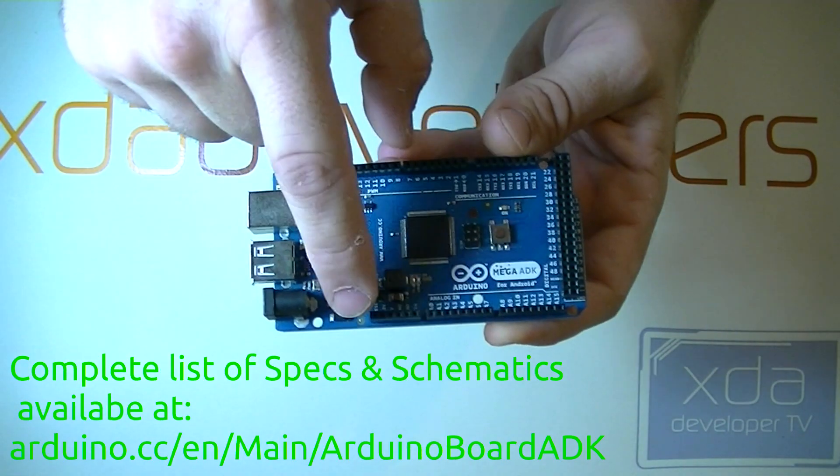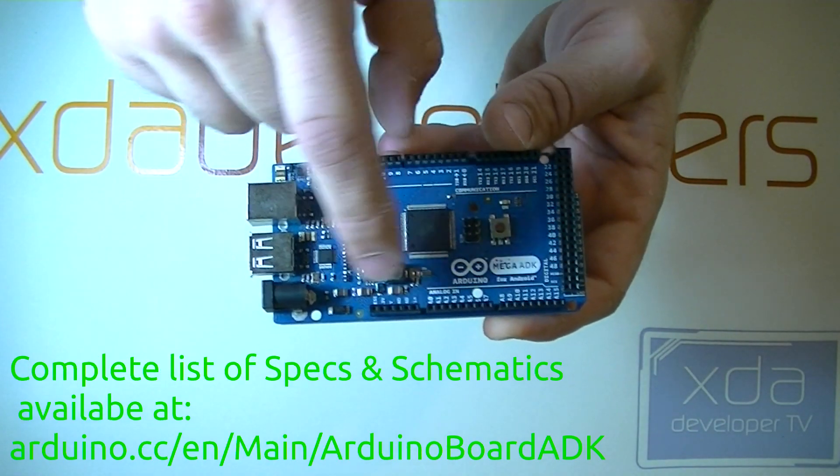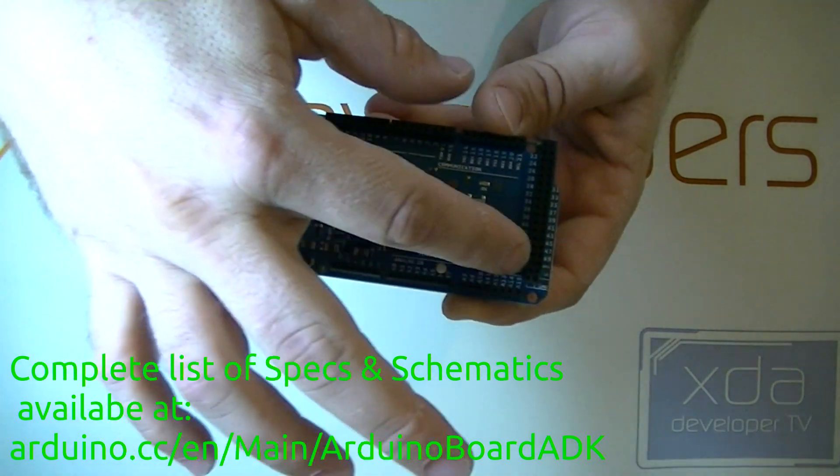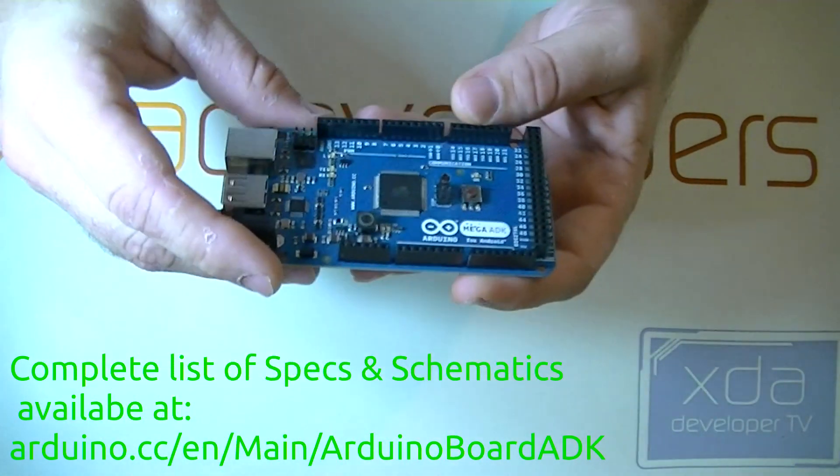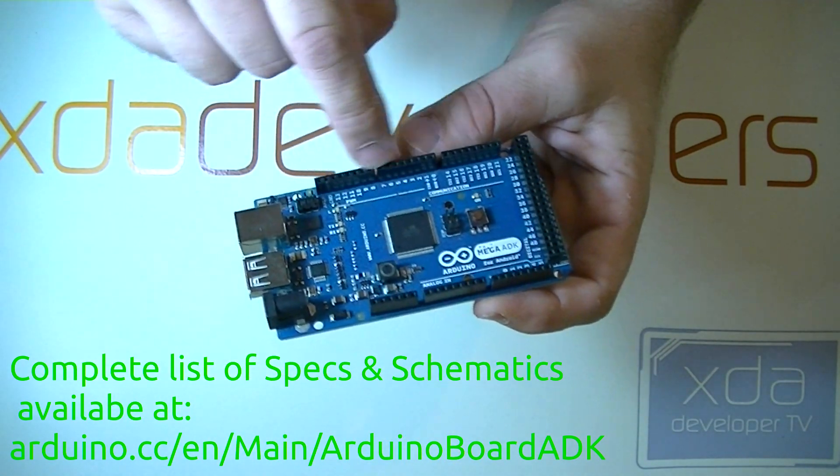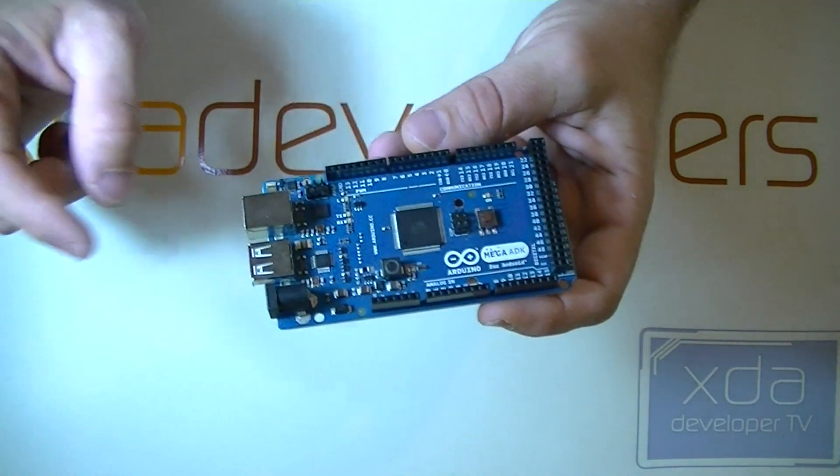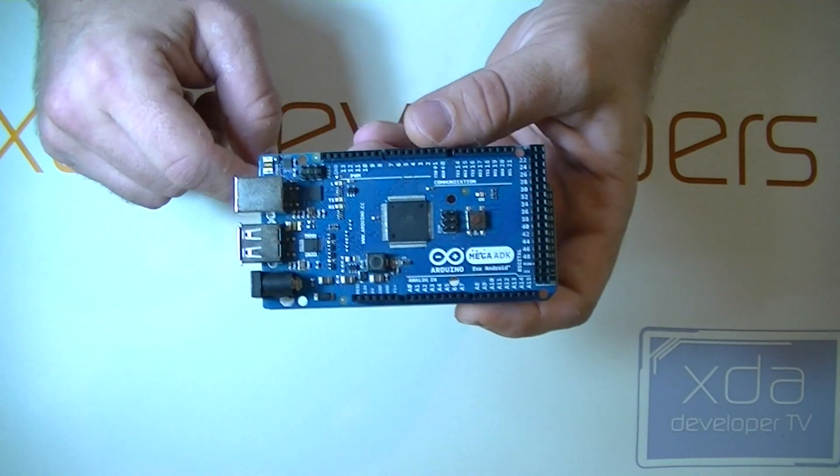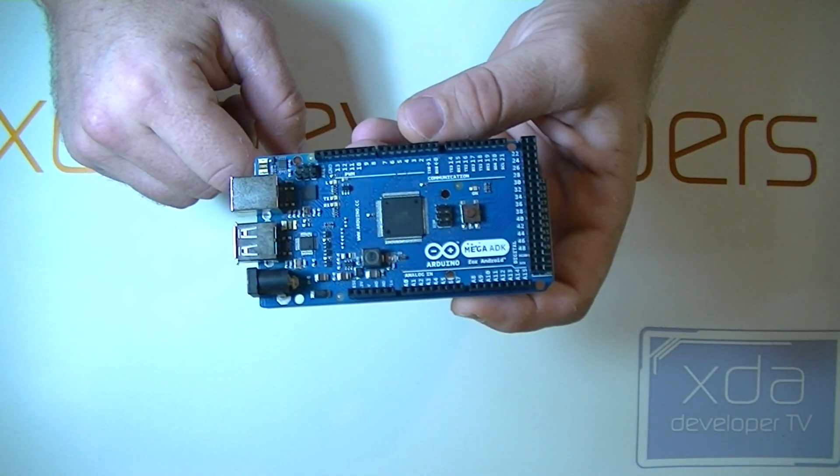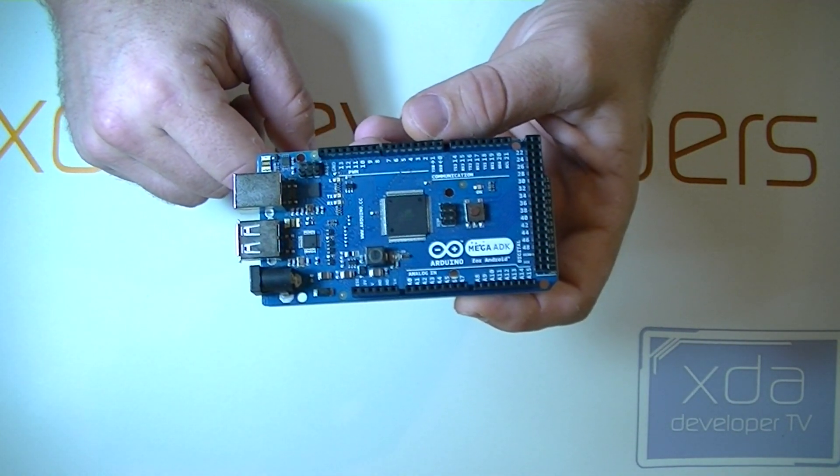On the board we have our power header, analog inputs, digital outputs, communications, and pulse width modulation outputs. Now most of these can actually be used as digital input outputs.